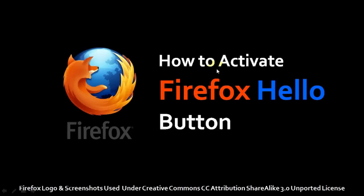If you don't see the Firefox Hello button on your toolbar, you can check my video that I've created to help you activate and set up Firefox Hello.